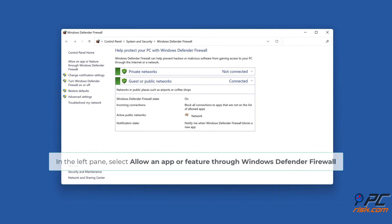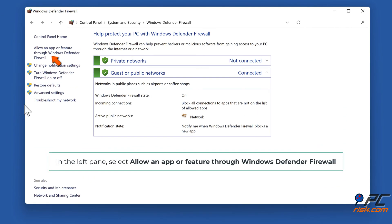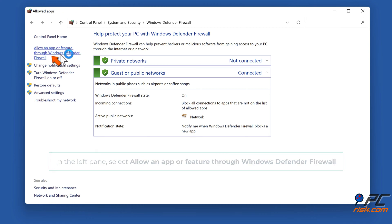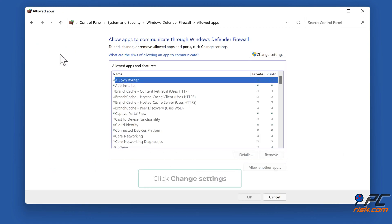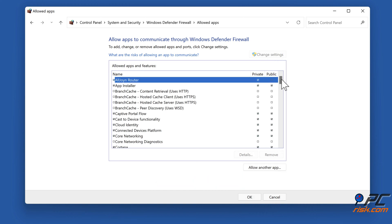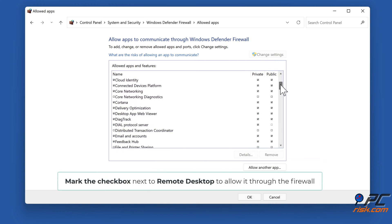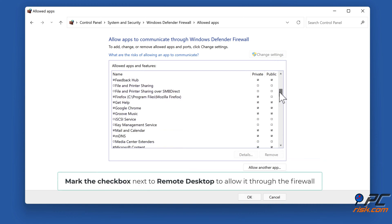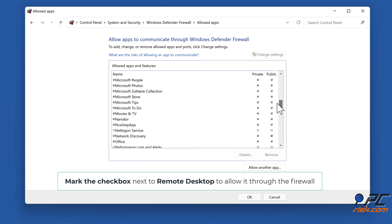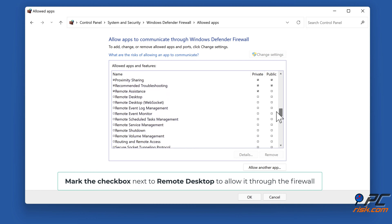In the left pane, select allow an app or feature through Windows Defender Firewall. Click change settings. Mark the checkbox next to remote desktop to allow it through the firewall.